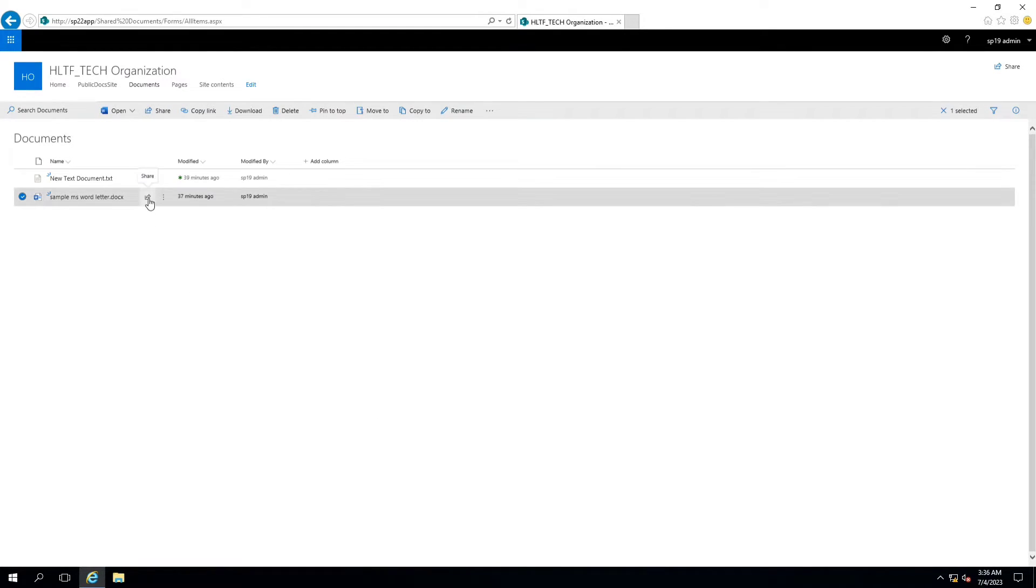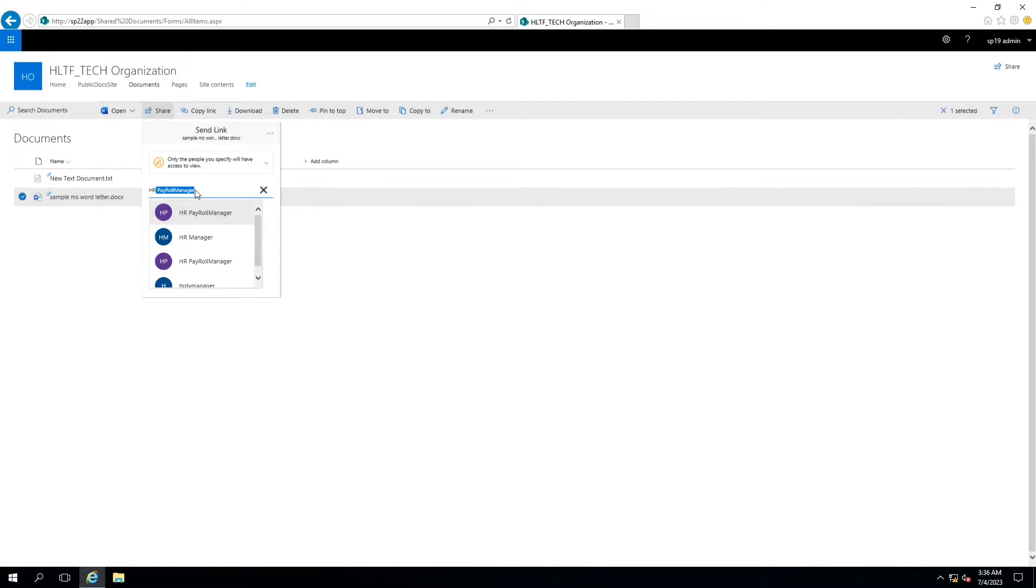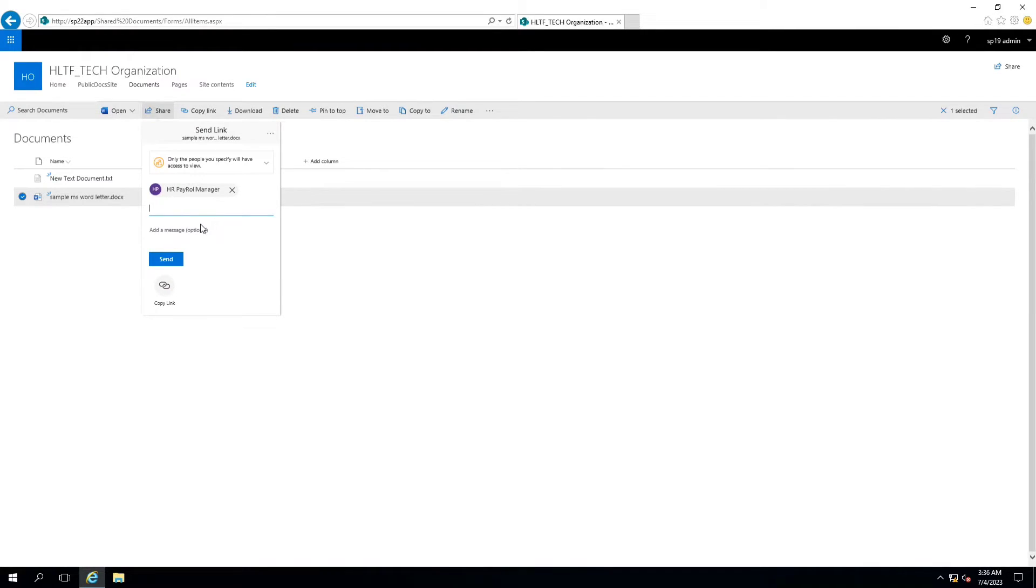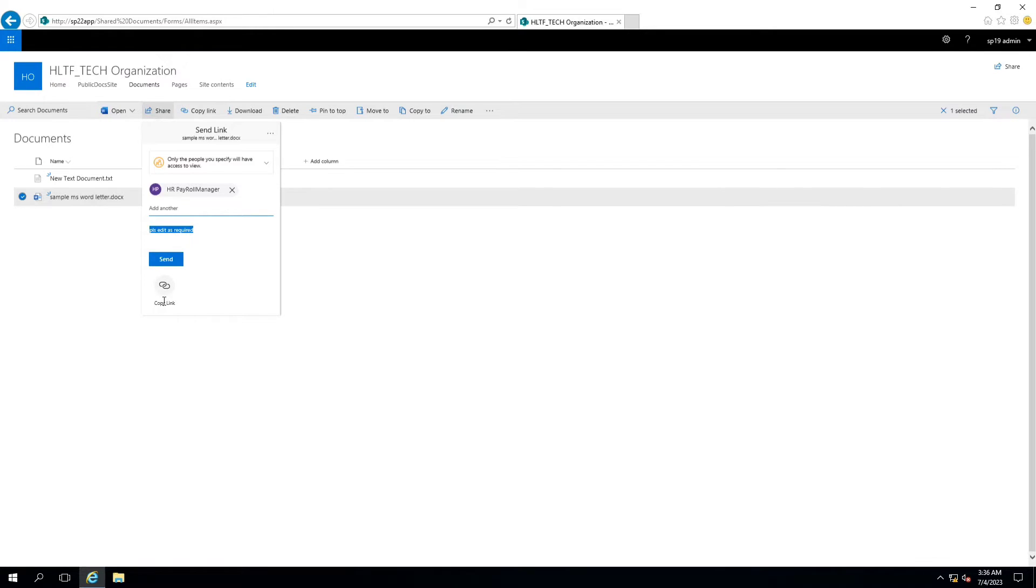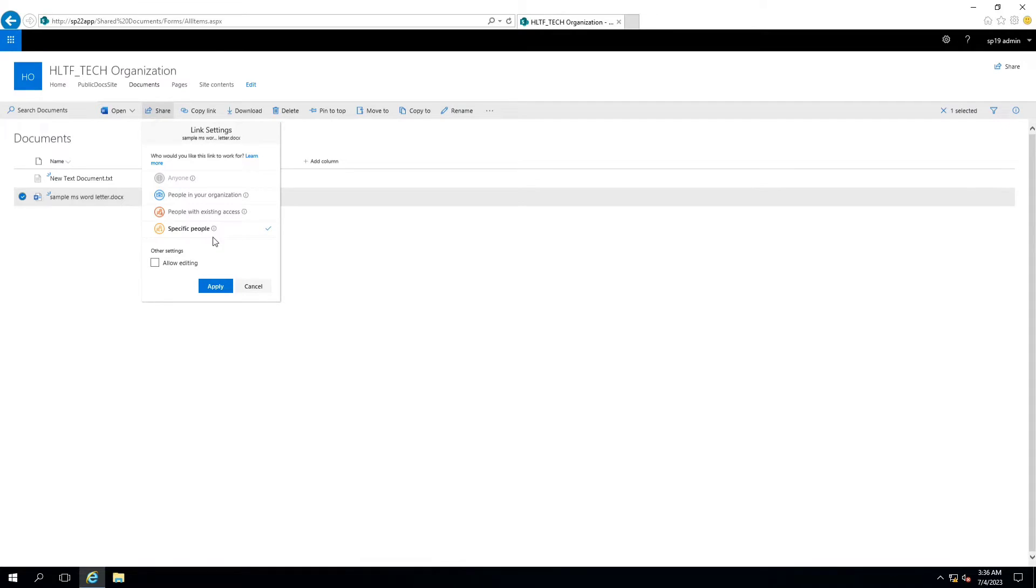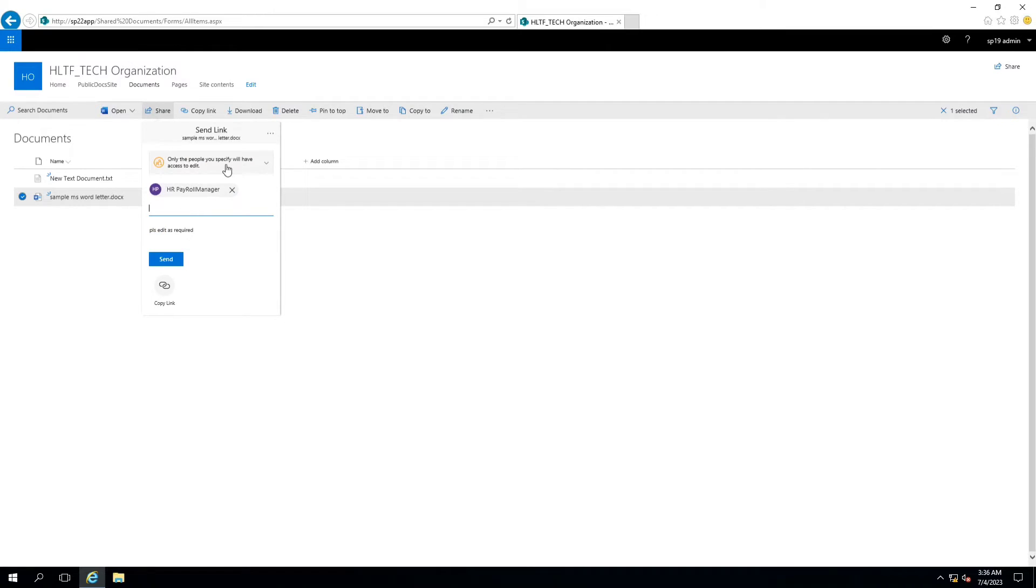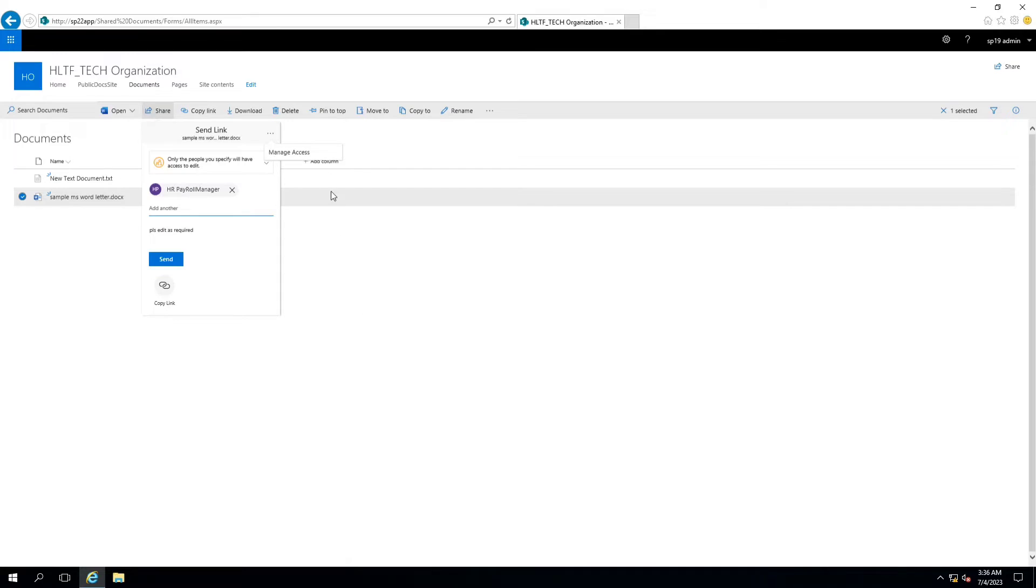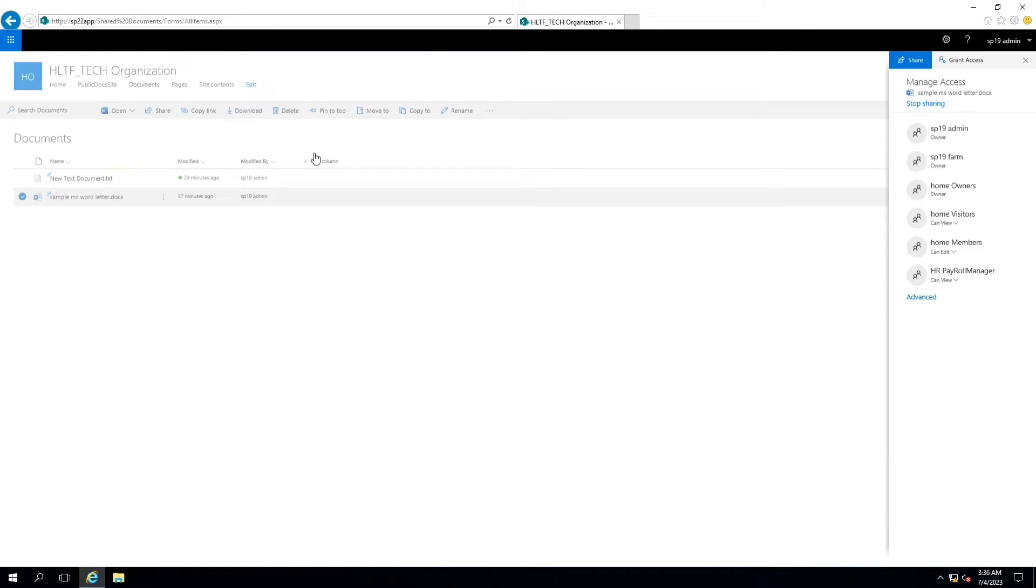Similarly, you can share your documents here. For sharing, all you need is to enter the ID of the recipient. You can edit as required. You can add an optional message here. You can specify whether you want the link to be read only or you can allow the editing as well. If I allow editing, the link will be sent so that the user who will get the link can also edit the document here. And after editing, you can even see what the user has modified.